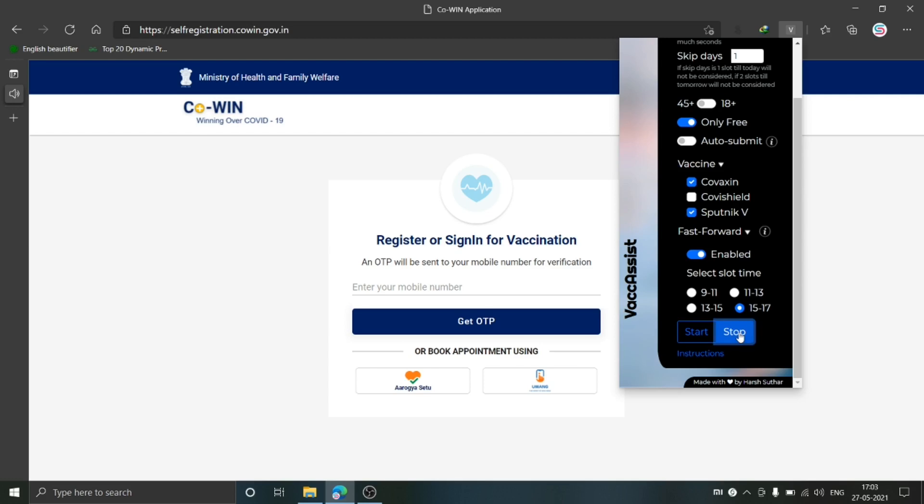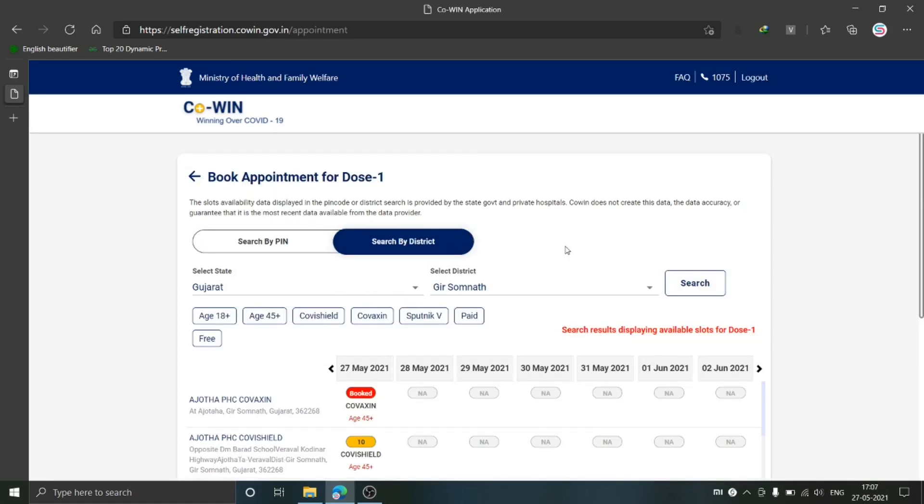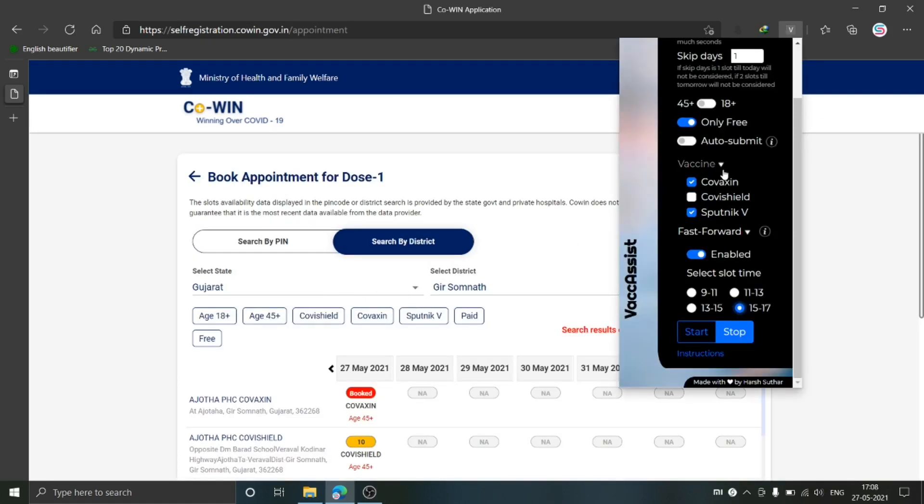Your login for COWIN website is expired. Please re-login to continue using Vac Assist extension. Oh, so this is another feature of my extension. If the COWIN website logs you out, it will inform you by sending this voice message. Okay, I have logged in again and have filled the options of this extension and clicked on Start.